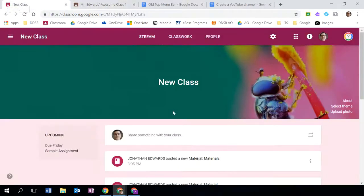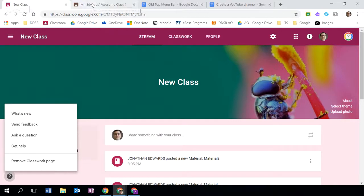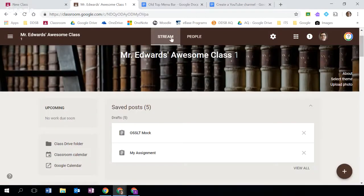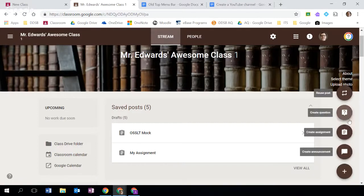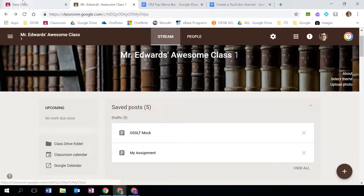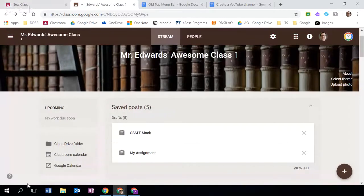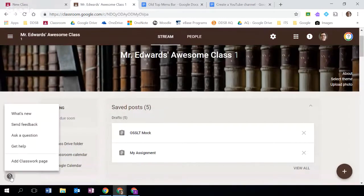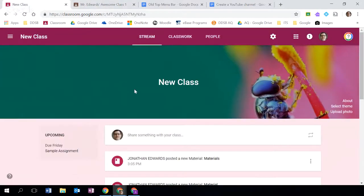So if you want the interface where you were able to post announcements, assignments, and questions, what you can do is click on this question mark and you can remove the classwork page. That will create something that looks like this with just stream and people on the top menu bar. If you have an older Google Classroom that lacks this classwork button, you can similarly click on this question mark and add the classwork page.